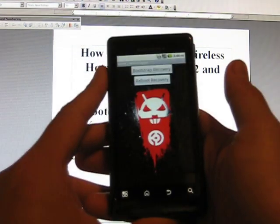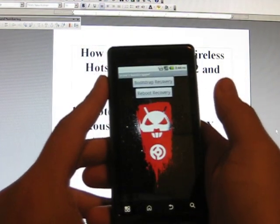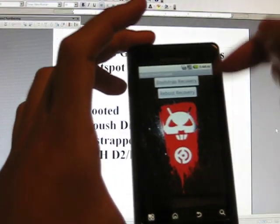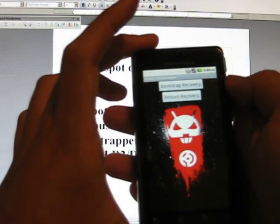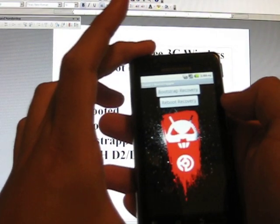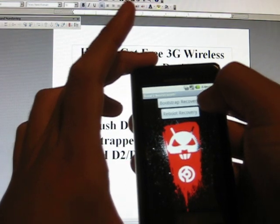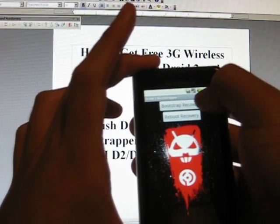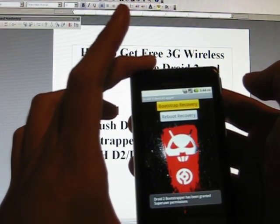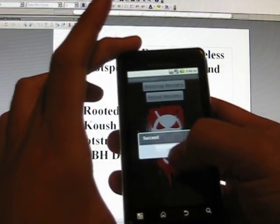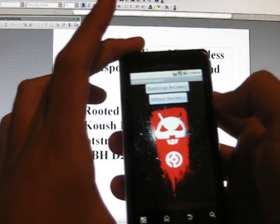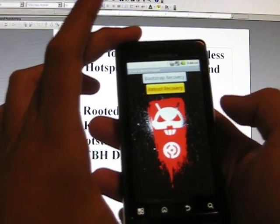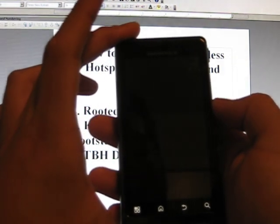And go to the Droid 2 Bootstrap. Click that. You'll see two options at the top. One is Bootstrap Recovery, the other one is Reboot Recovery. First Bootstrap Recovery, alright, and it's going to say Success. Press OK and then Reboot Recovery, which will now reboot your phone.